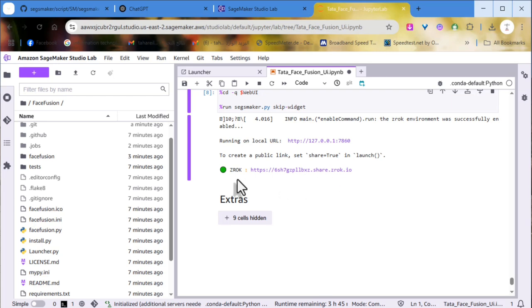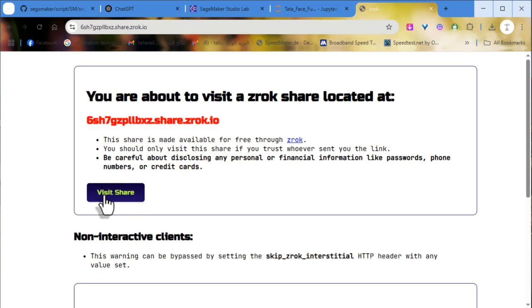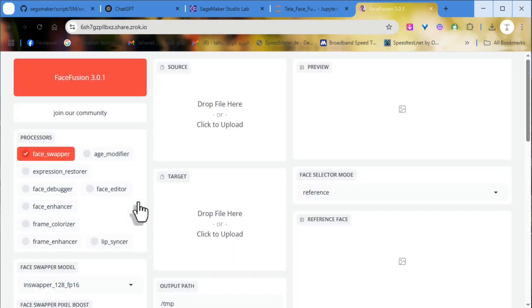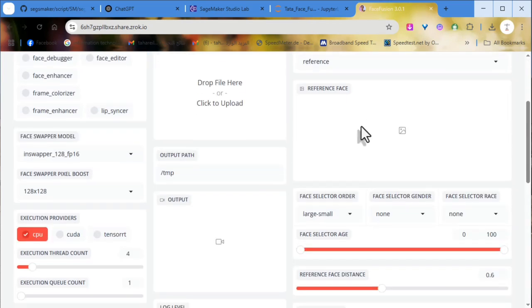Now that our Zerk tunnel is ready, let's click on it to access Face Fusion. As expected, it is running smoothly on the Zerk tunnel.